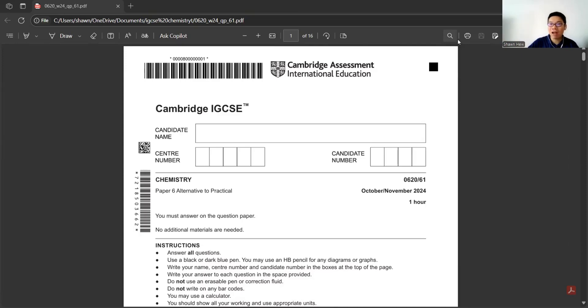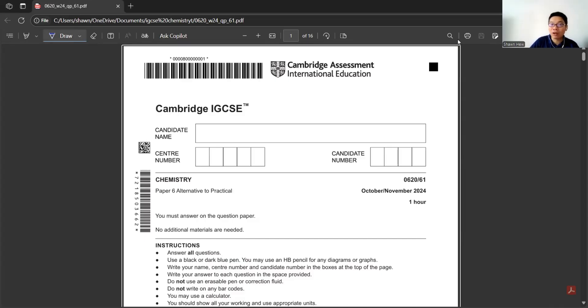Hello ladies and gentlemen, welcome to today's session. Today we will go for chemistry paper 6 for 2024 October November first variant. Let's go.